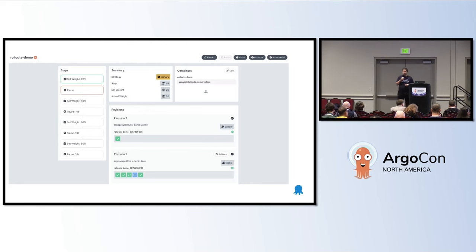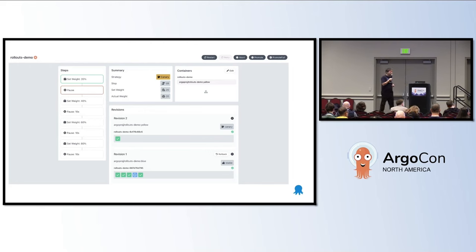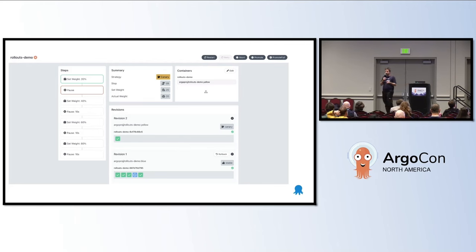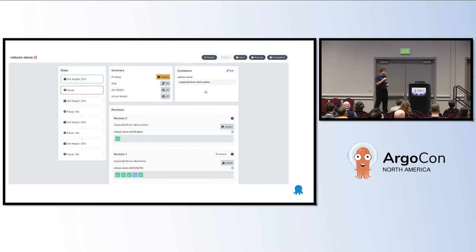There is also a UI you can use. In this example, a rollout has started and the new version takes 20%, then it's paused. You can see this on the left, and at the bottom you can see the pods for the new version and the old version, and what is happening there.